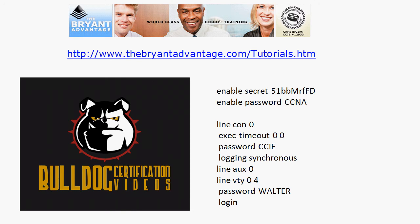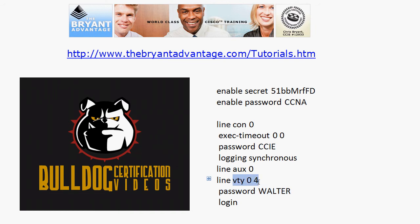If someone is telnetting into this router which password do they need to know? They need to know the password Walter because that's on your VTY lines and that's your telnet connections.